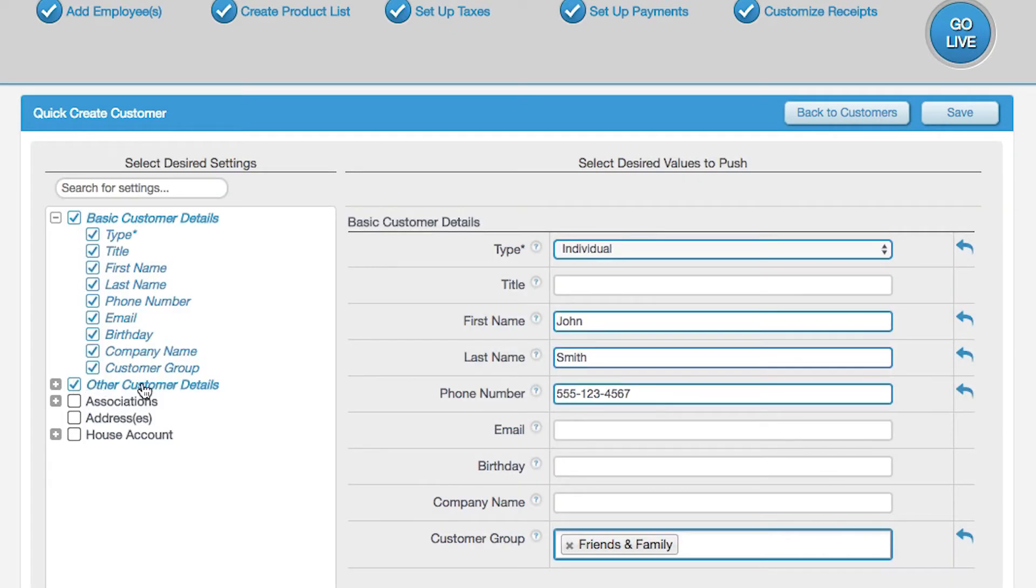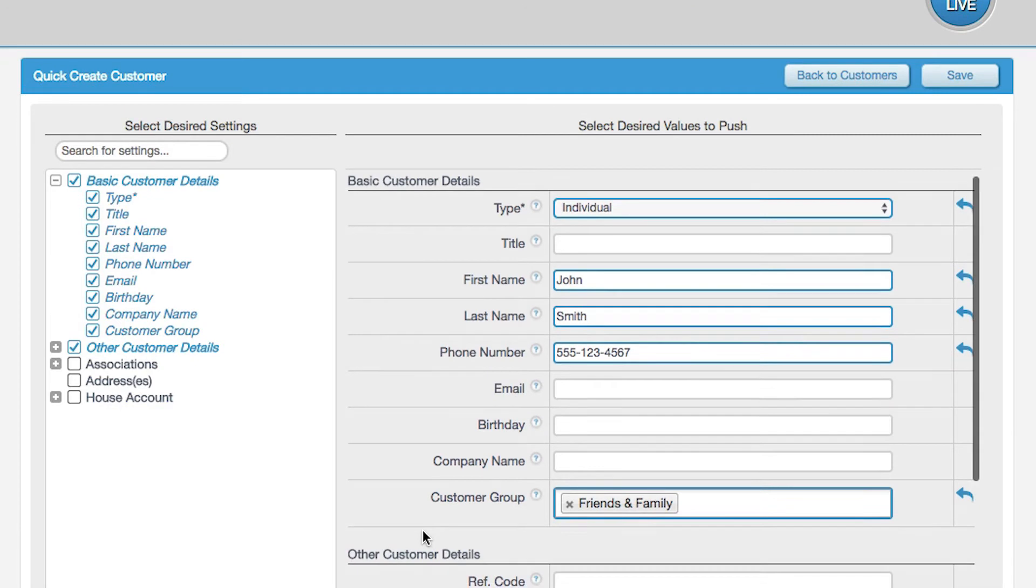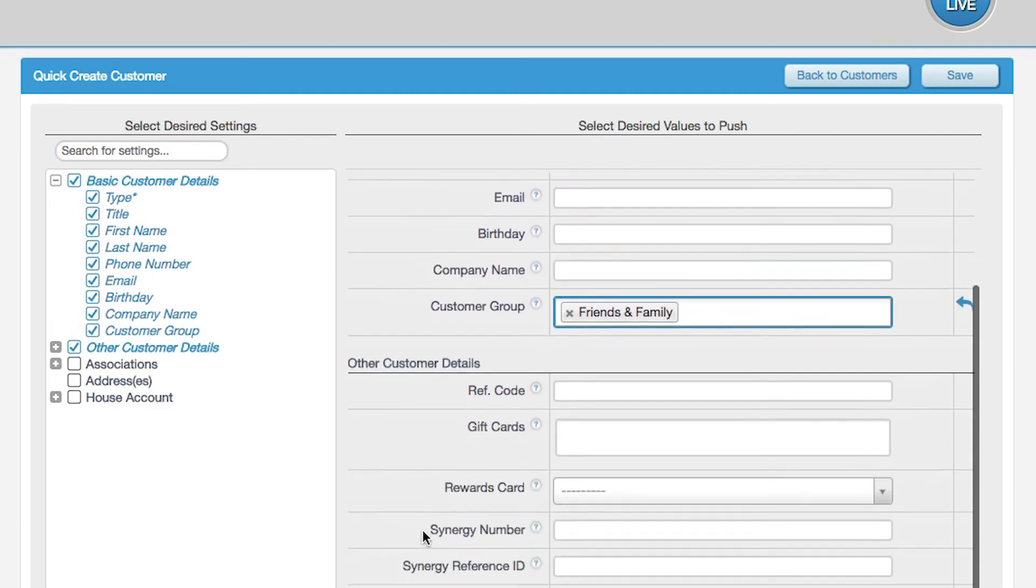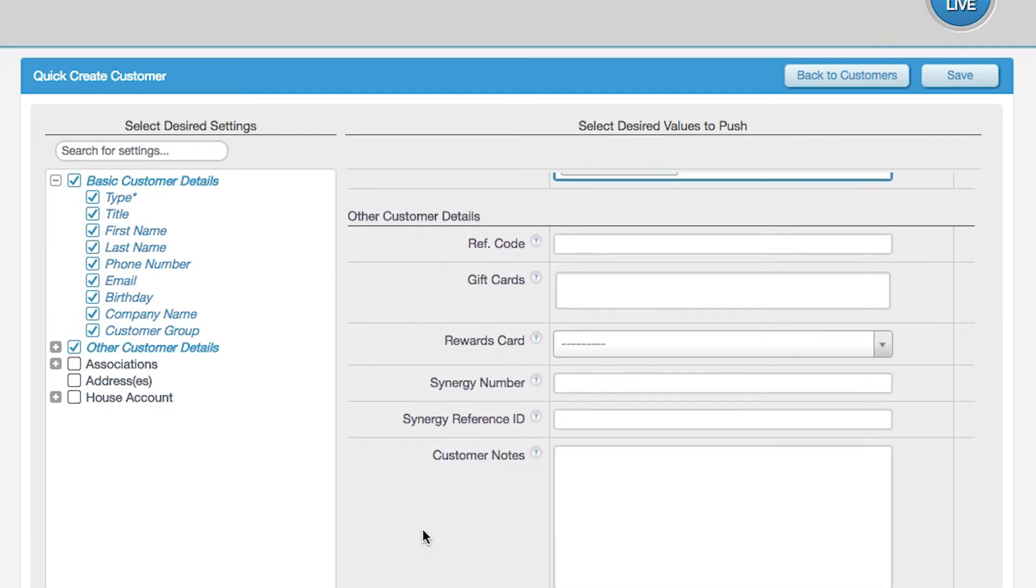You can add a reference code that could be anything of your choosing. You can link a gift card, rewards card, Synergy number, or Synergy reference ID. You can also enter customer notes, such as a customer's seating preference when they visit your business.